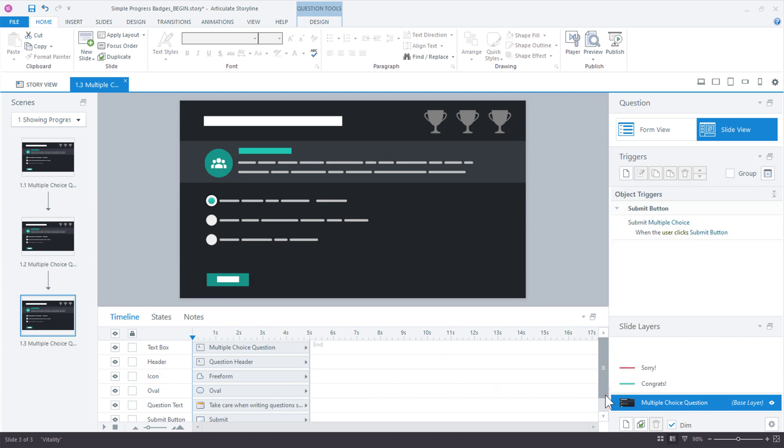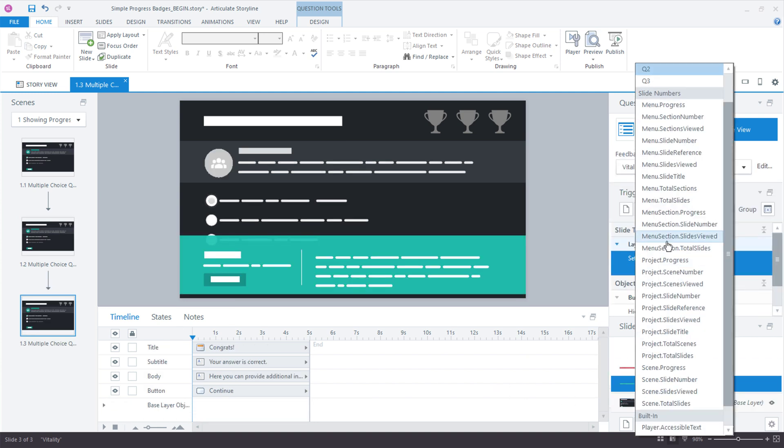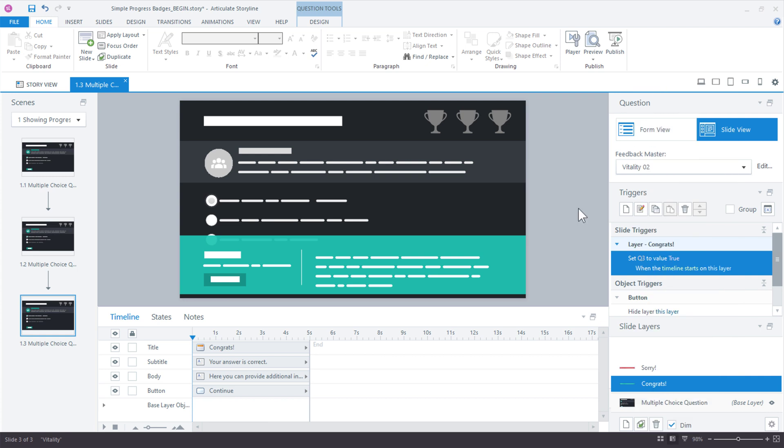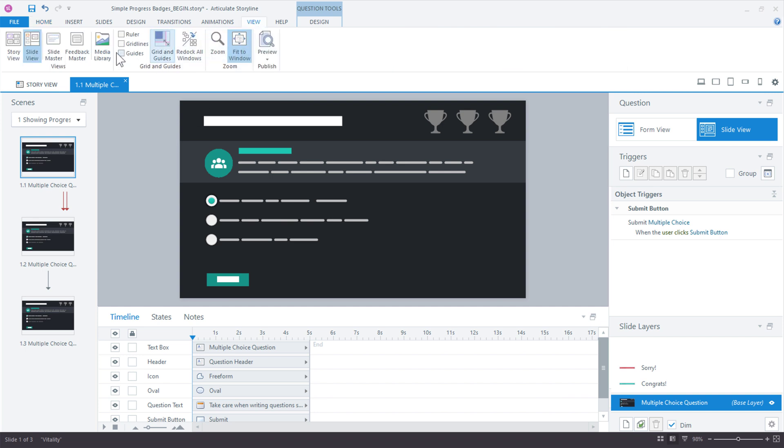And then we'll duplicate this one more time. And again, on the congrats layer, just change the Q2 this time to Q3. Okay. So we have our slides set up. The variable changes when the learner hits the congrats layer. Now we're going to jump back into the slide master so we can add the triggers on the slide master that'll carry through all of these question slides. View slide master.